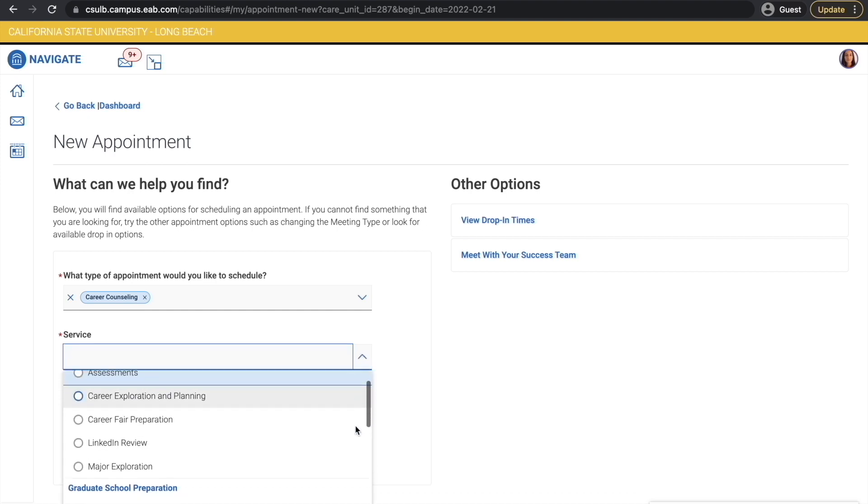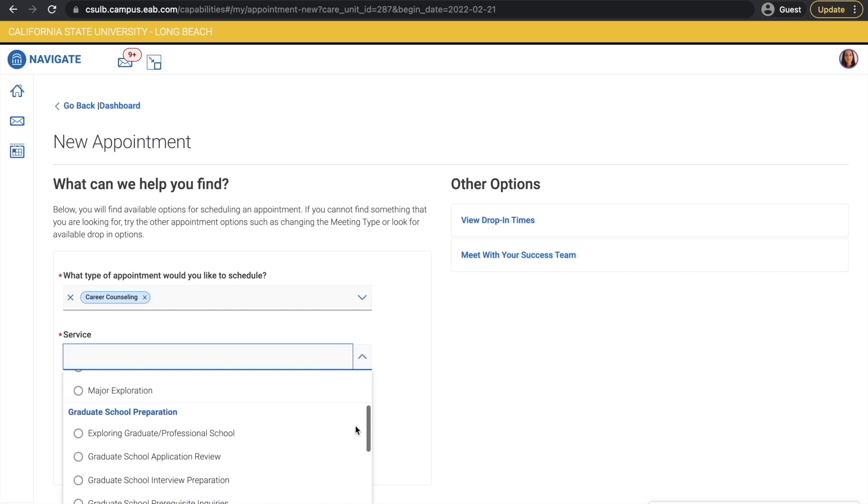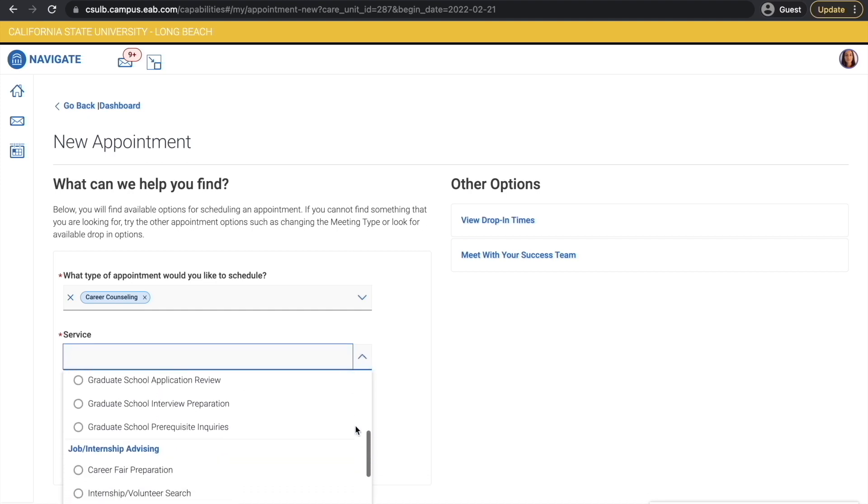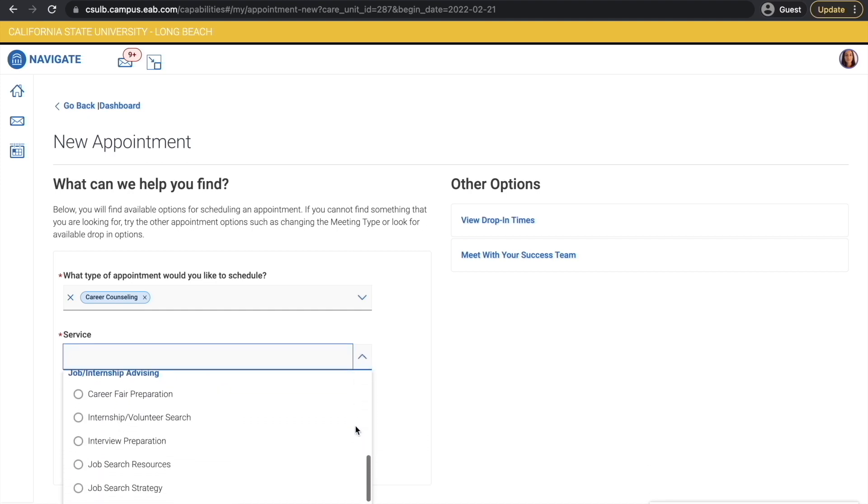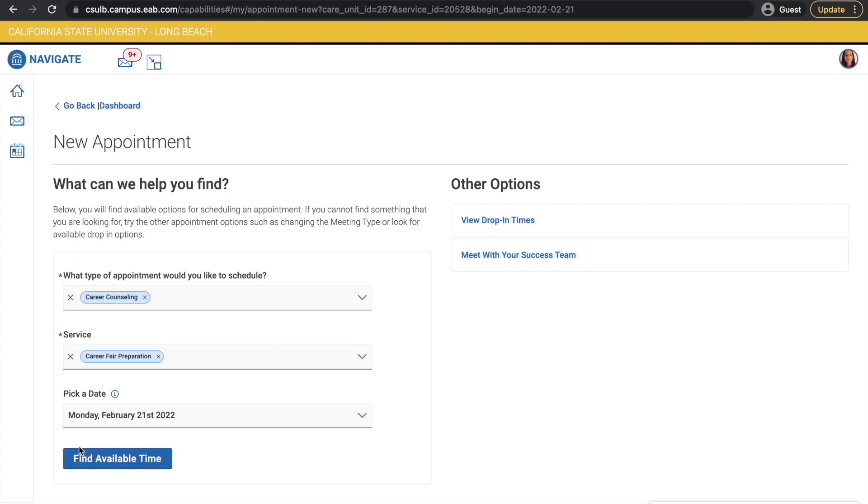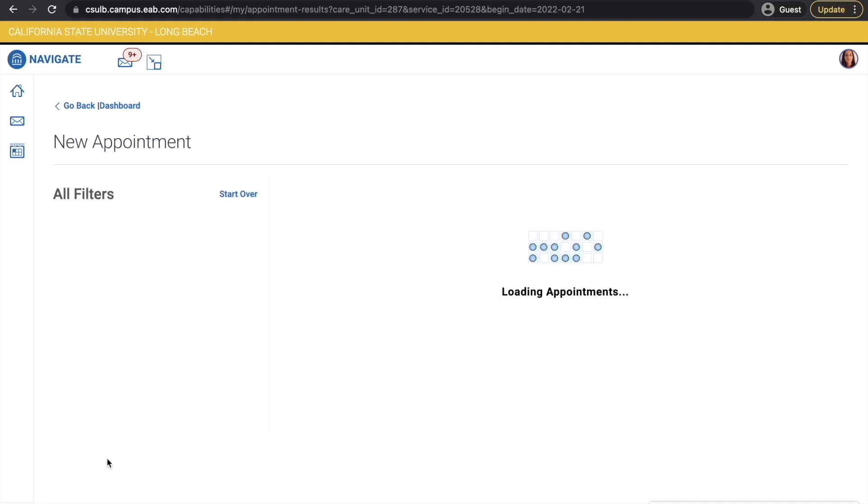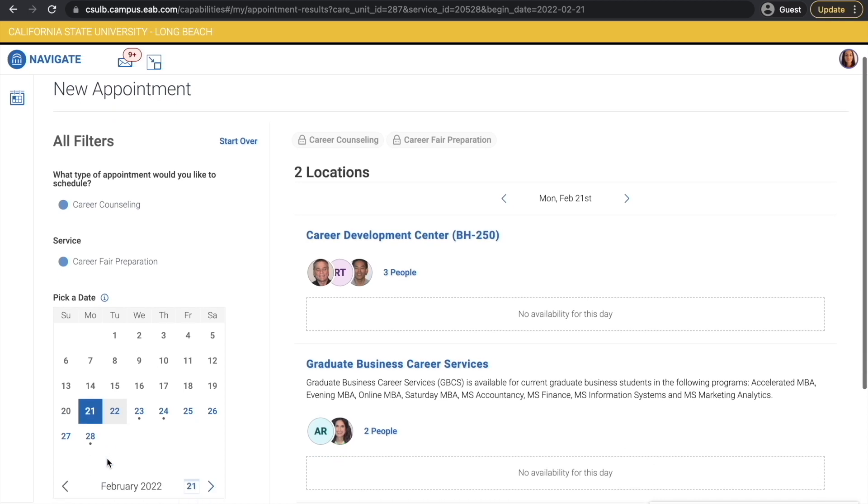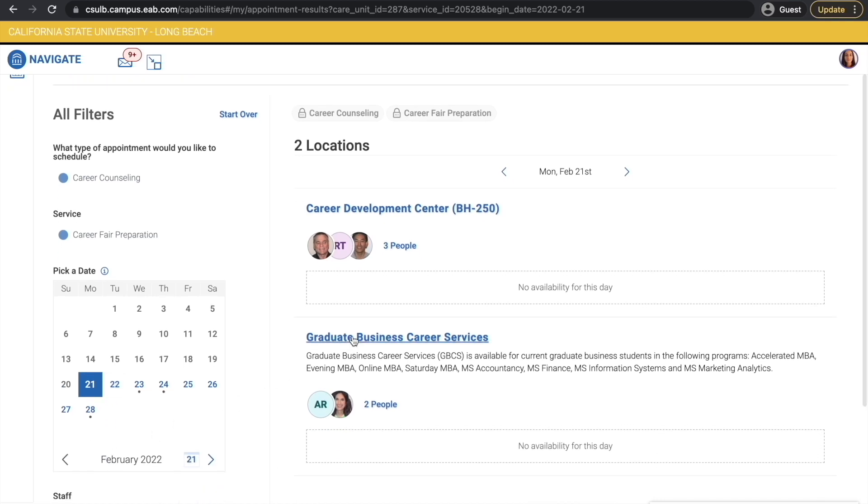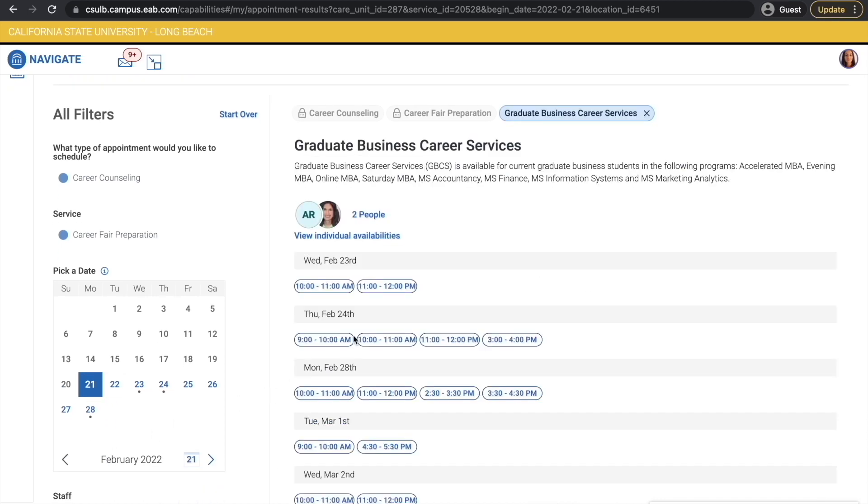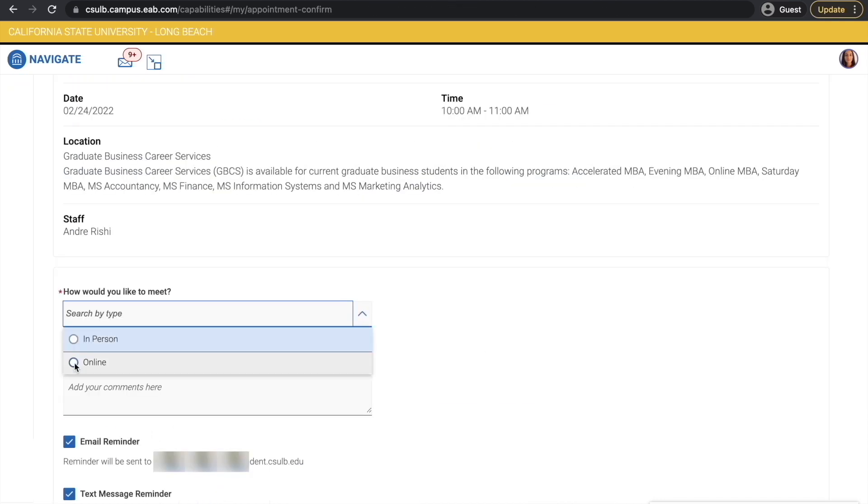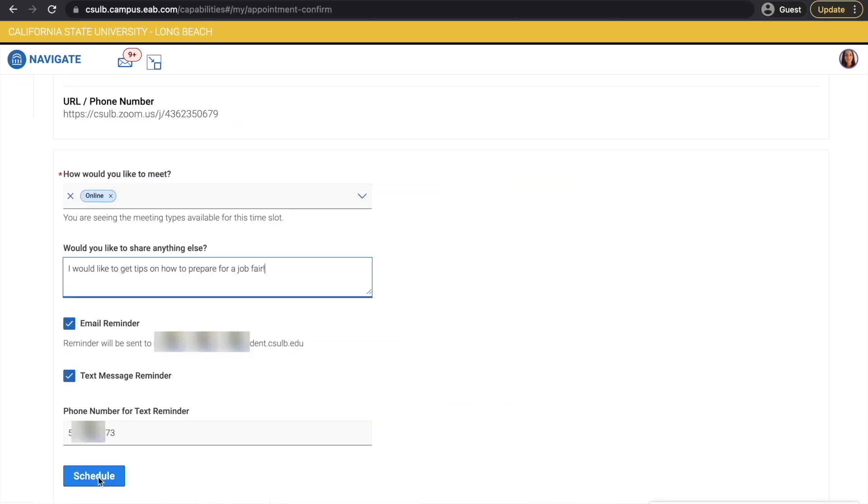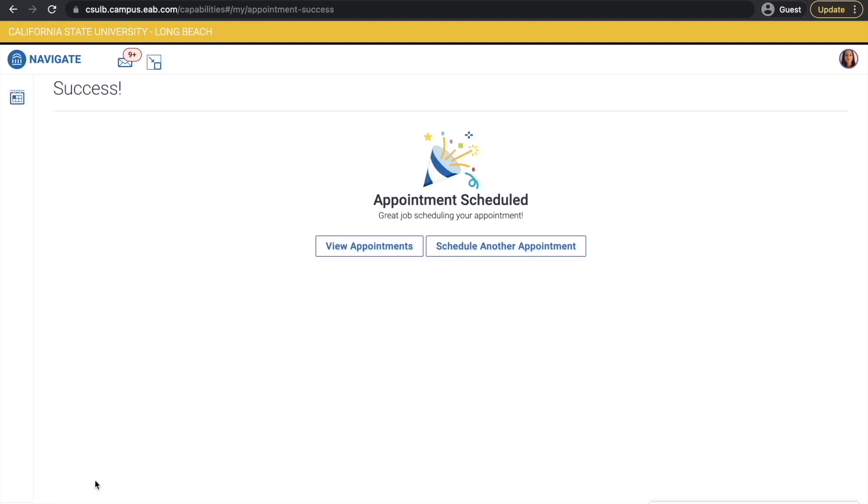Choose the service you would like to request and view the available times. Select Graduate Business Career Services and choose online or in-person. Click on Schedule and from there your appointment will be booked with GBCS.